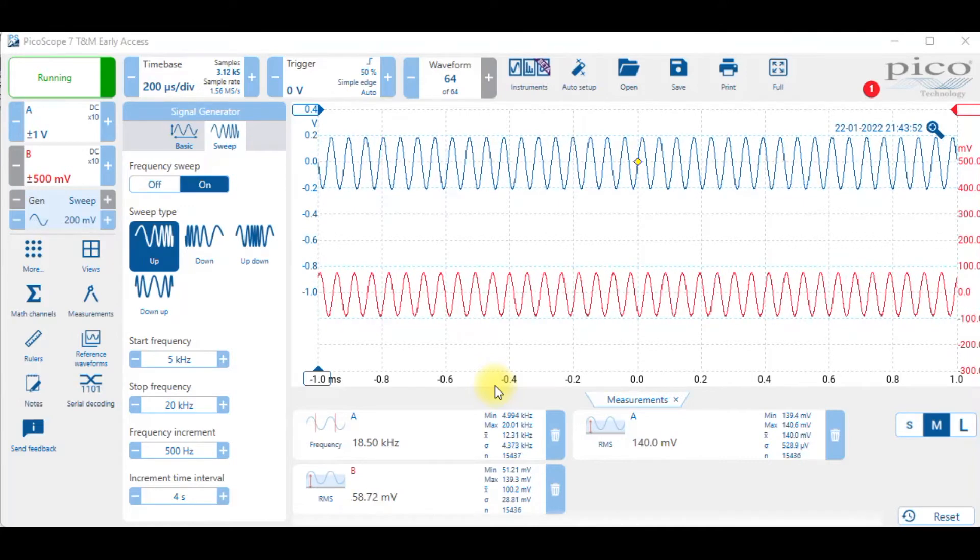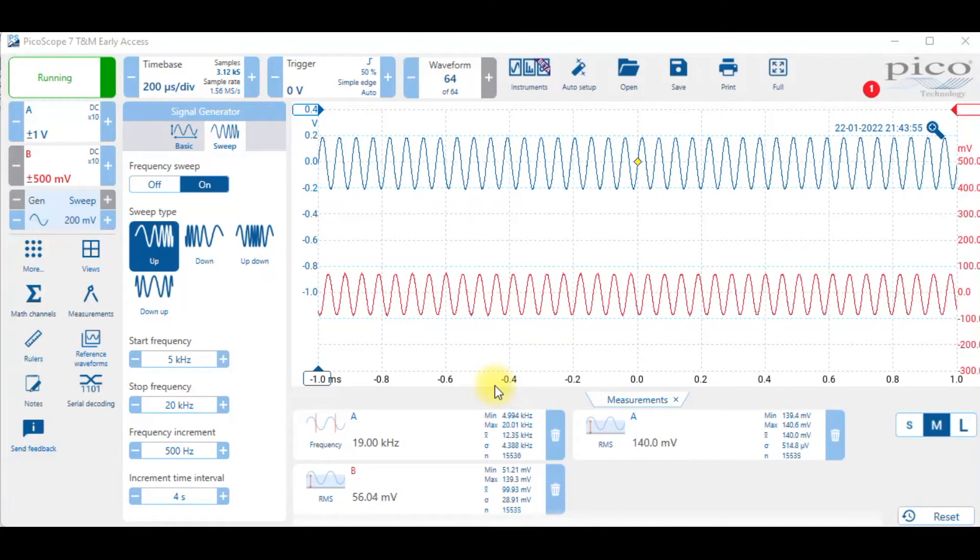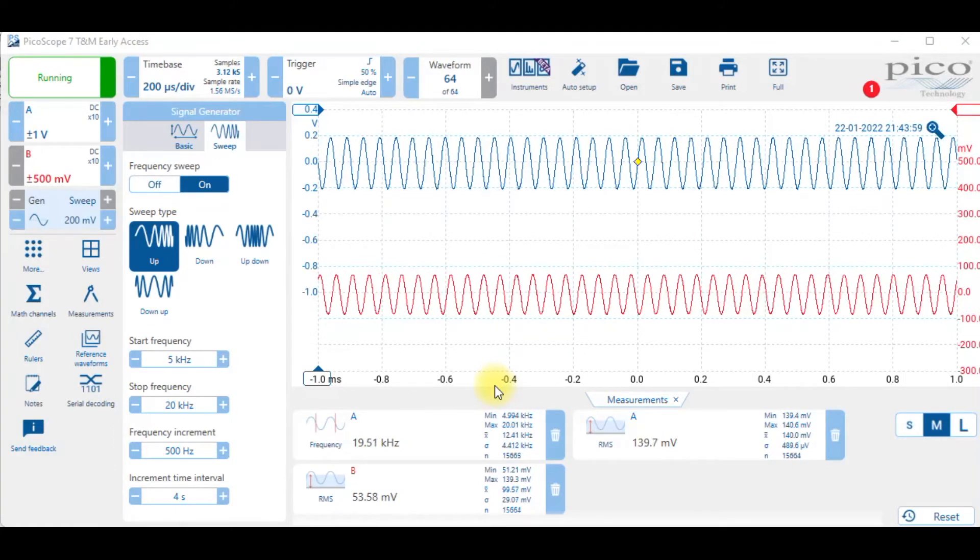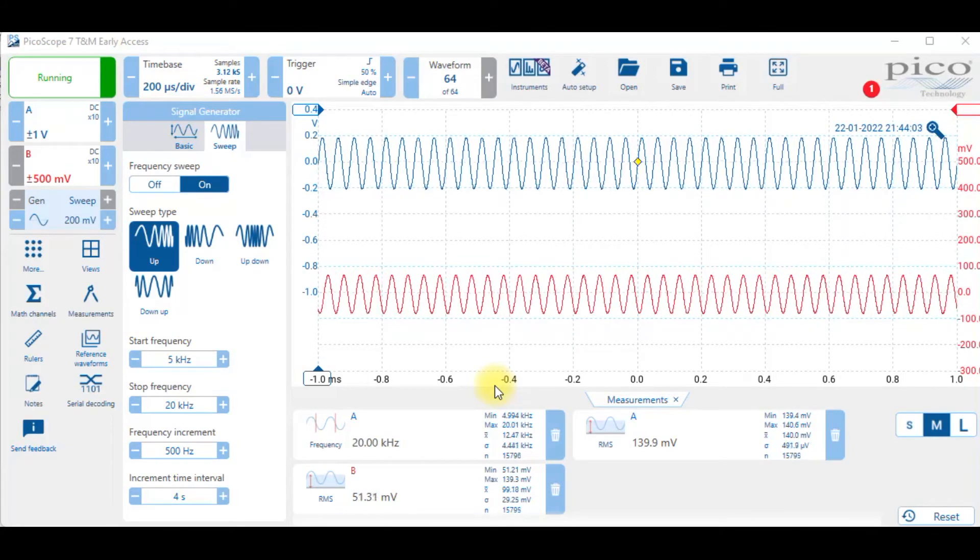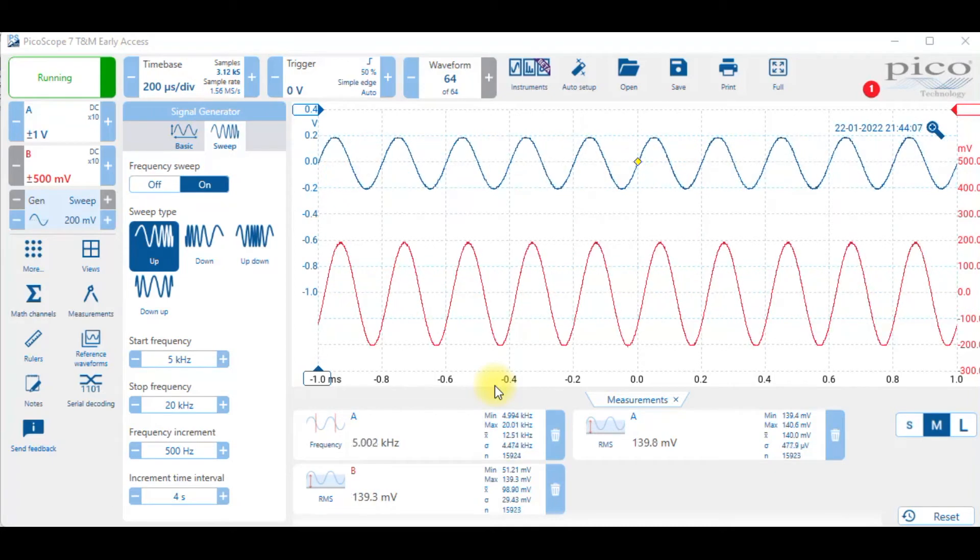Let's just watch what happens. We're getting higher and higher and the RMS value keeps dropping. It's about to switch back down to 5 kilohertz in four seconds. Here we go.